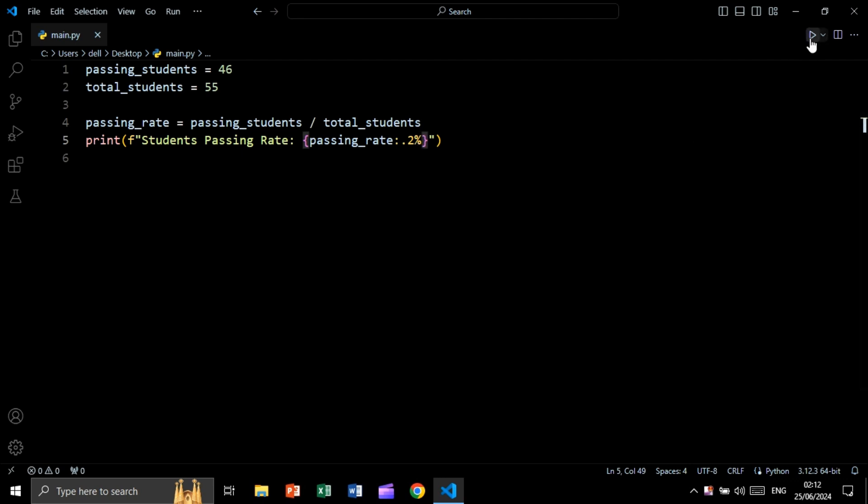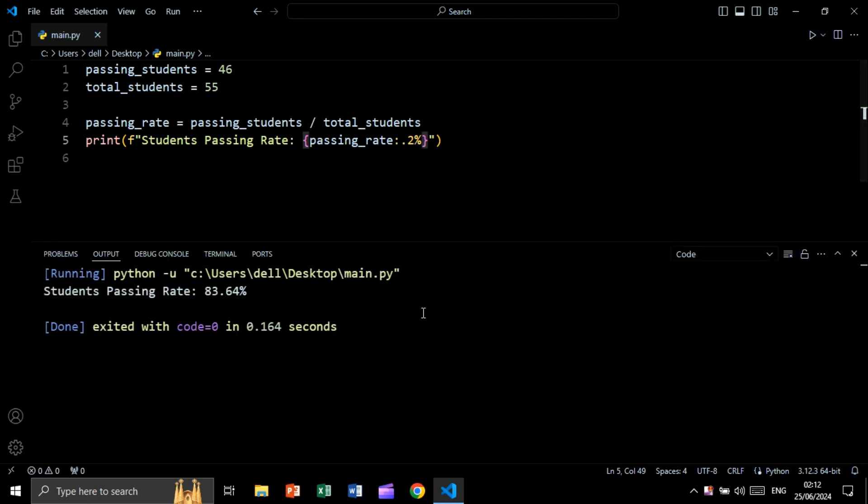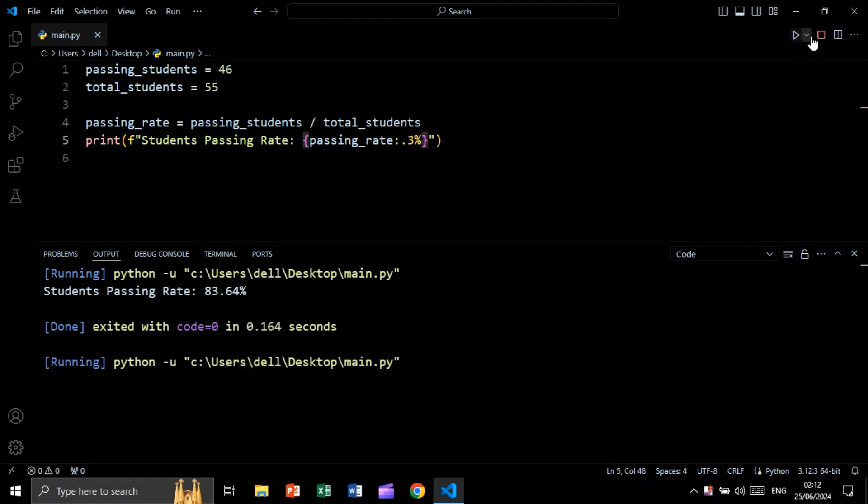and see the result and as you see we are getting the number formatted as a percentage with two decimal places. Let's say for example three decimal places and as you see this is the result. Let's say for example